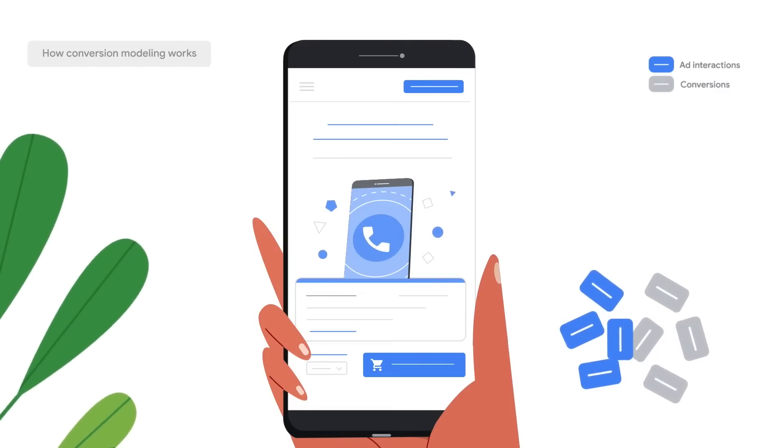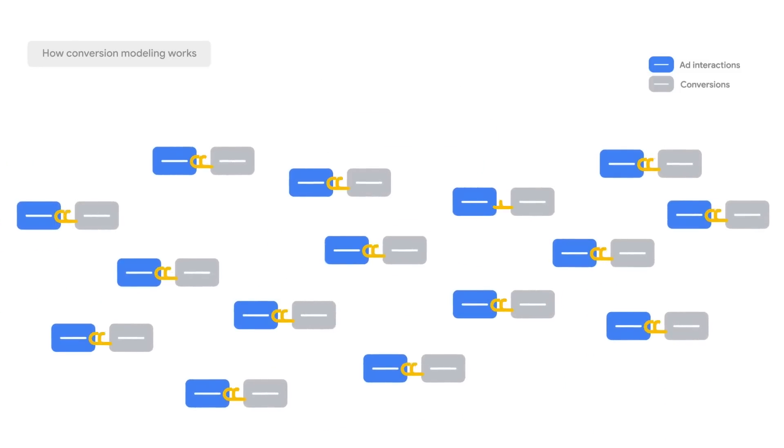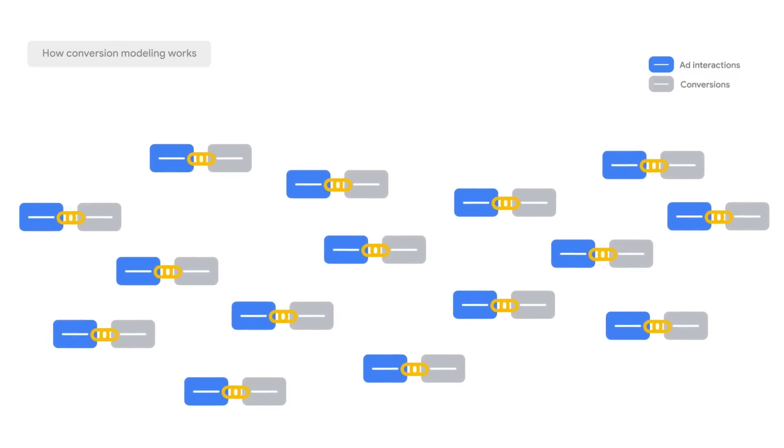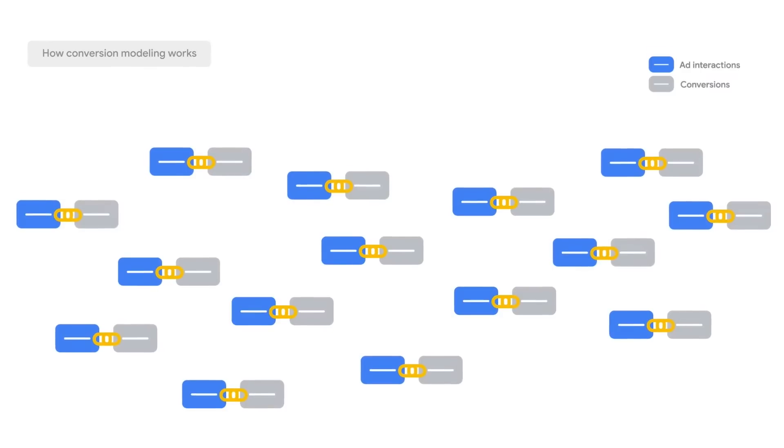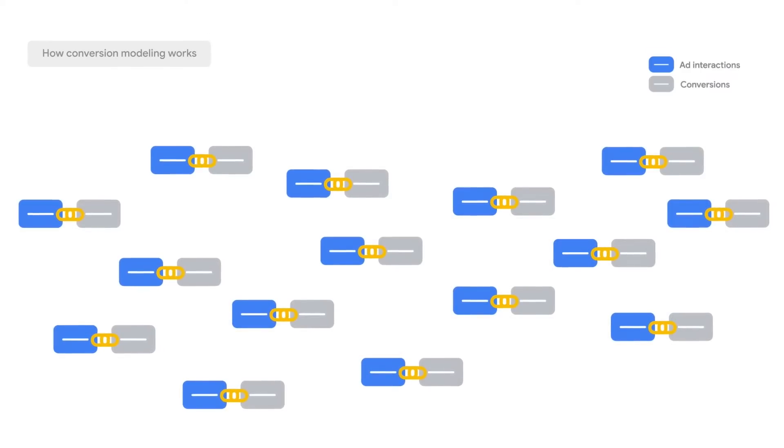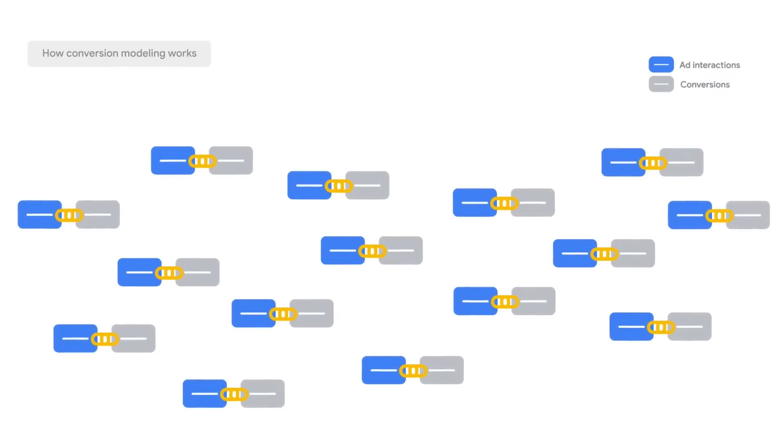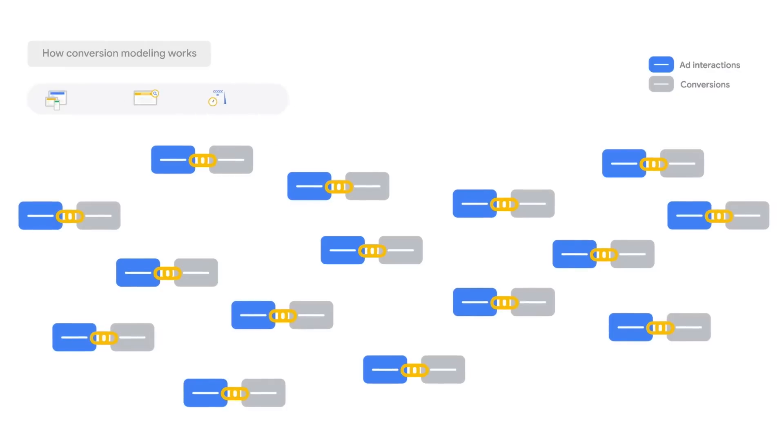This can happen in the case of cookie restrictions. We then take the observed group, aka the group where we can see the linkage between the ad interaction and the conversion, and we divide it into smaller subgroups. Remember the non-sensitive inputs we mentioned?